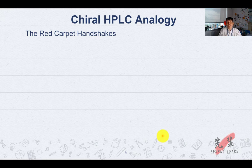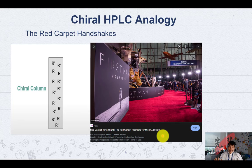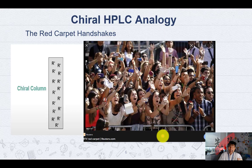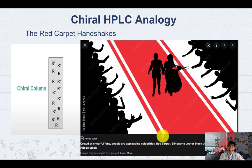Let me dive further into the chiral HPLC analogy. Imagine a red carpet handshake — just like a celebrity going to a movie screening. All the fans are gathered by the side of the aisle waiting for the stars. The fans all raise their right hands to wave and shake hands. Those who offer their right hand will get a handshake, but if you put your left hand out, it's awkward, so they skip it. This means only the selected form — the right-hand handshakers — interacts; the star stops, takes a selfie, then proceeds. Similarly in your chiral HPLC column, one orientation is more favorable than the other.